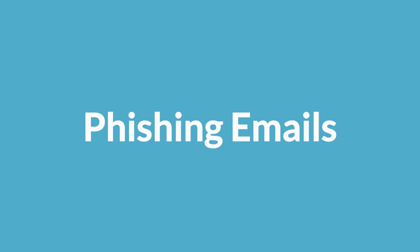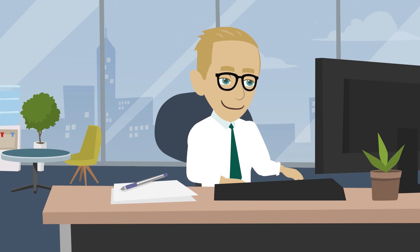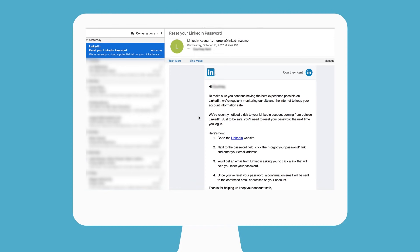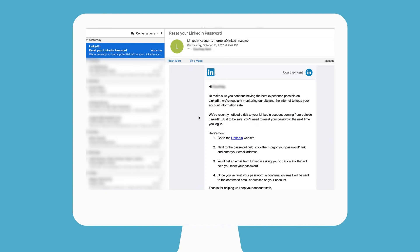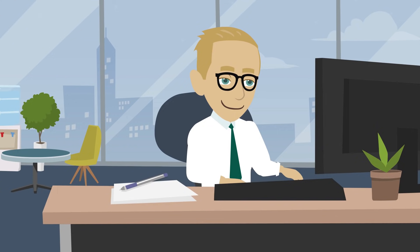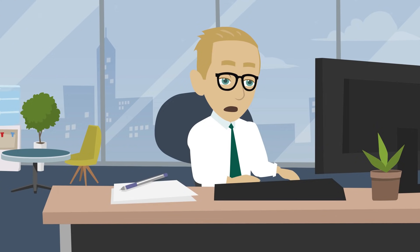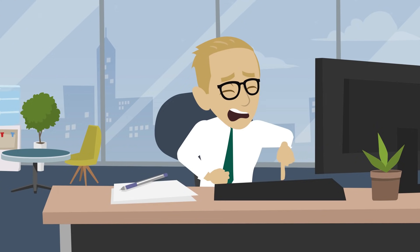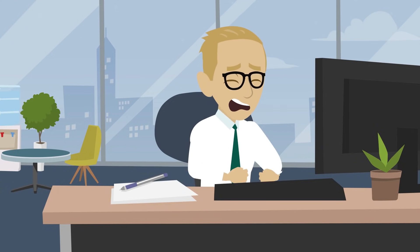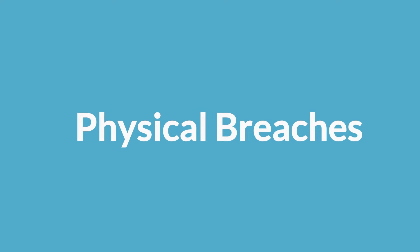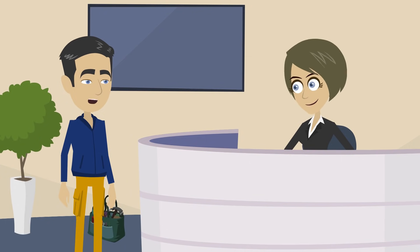One technique is phishing emails, which are typically the most successful form of social engineering. This is where hackers will send out emails to their victims in hopes of gaining sensitive information by tricking them into clicking a malicious link, giving the hacker access to information.